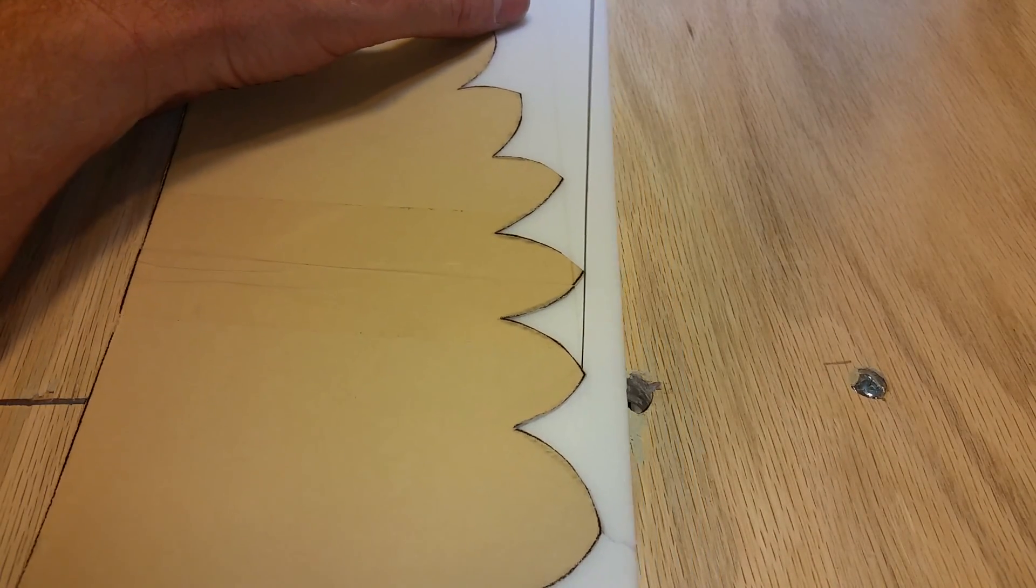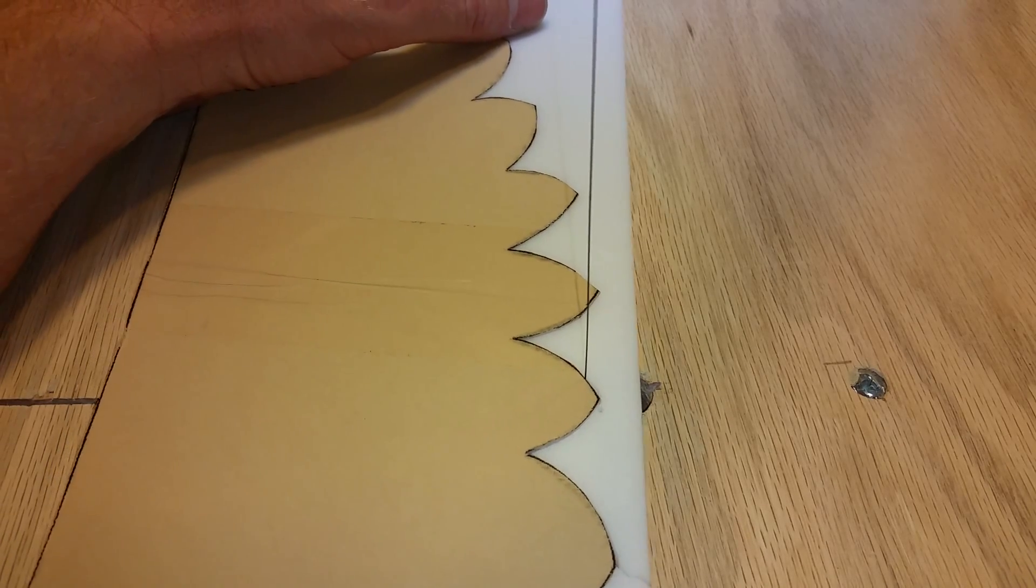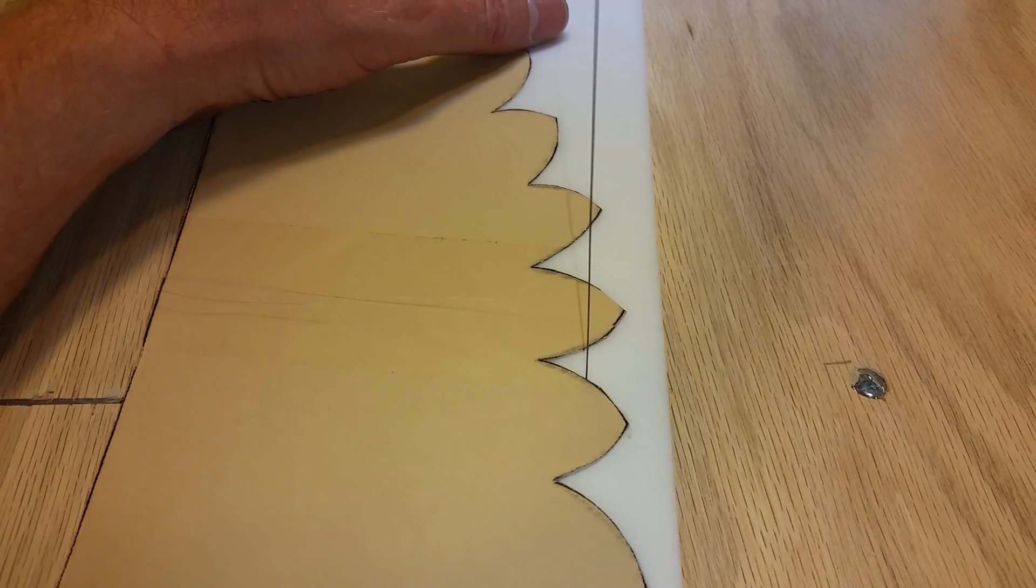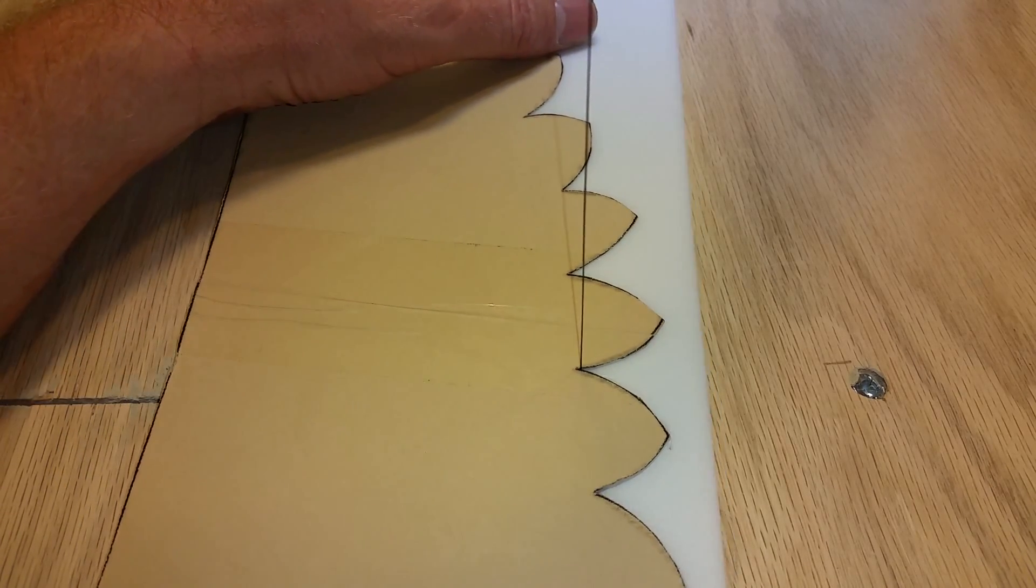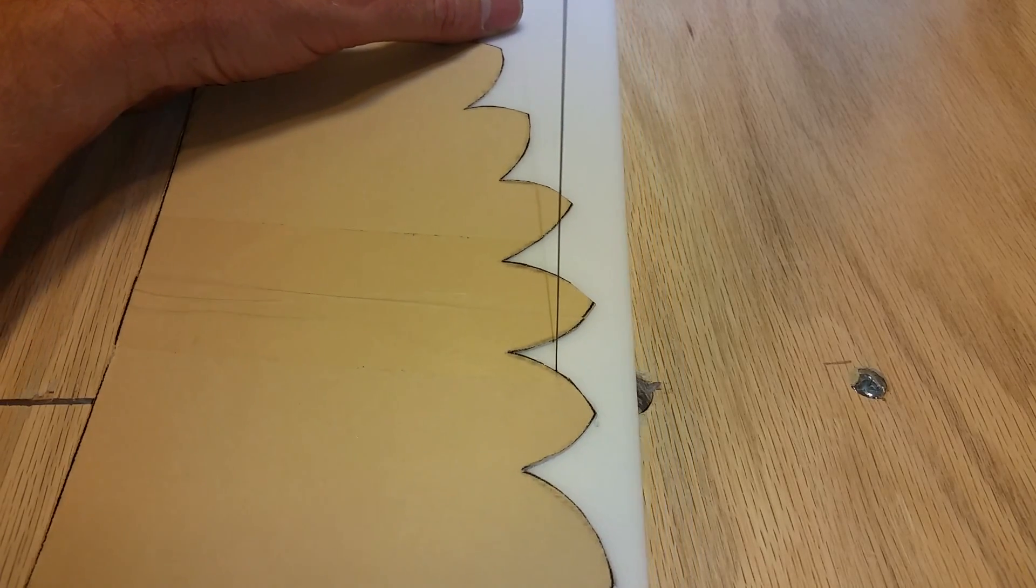See how easy it is to cut these rounded areas on this template with the hot wire. With a knife it'd be a nightmare. See how clean it comes out.